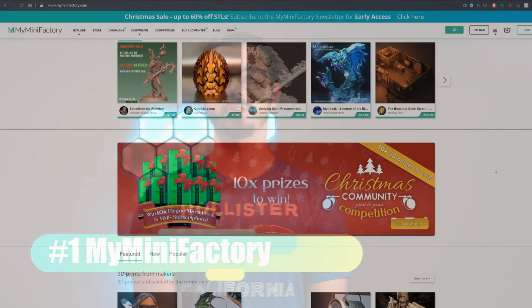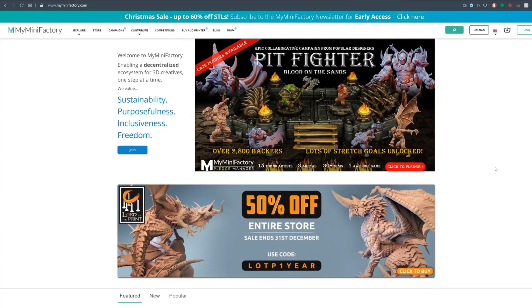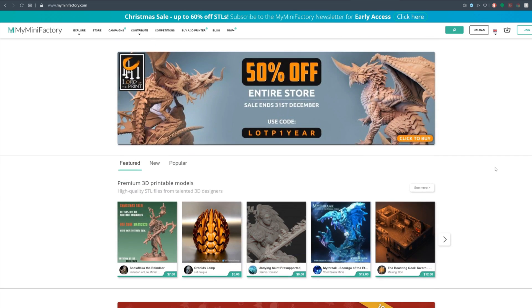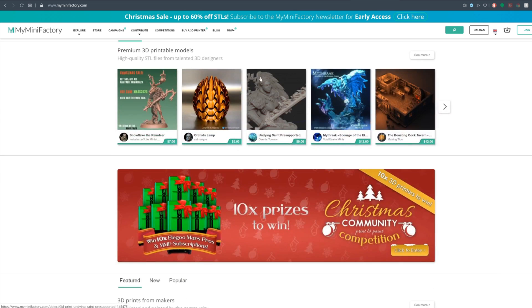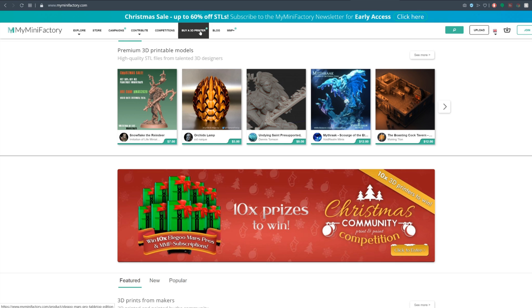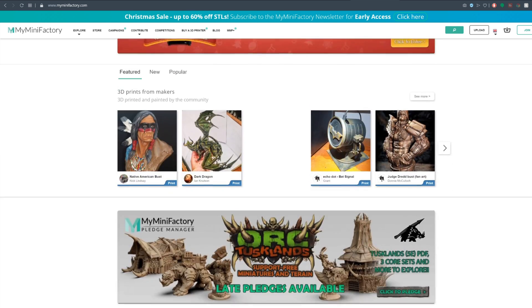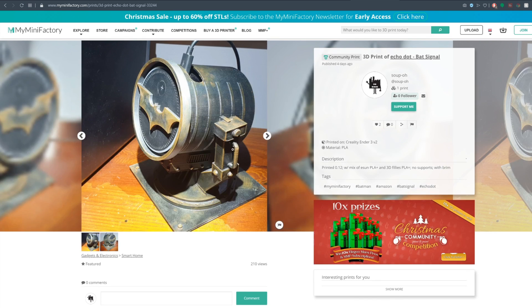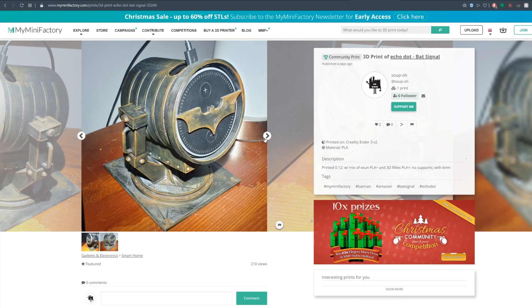And number one on my list is My Mini Factory. That is a great website. You'll find a little bit more expensive files on there, but they're going to be a lot more creative and really cool. They also have free files — very unique ones — the website works really well, and there's plenty of other resources on that website. I highly recommend you check them out.